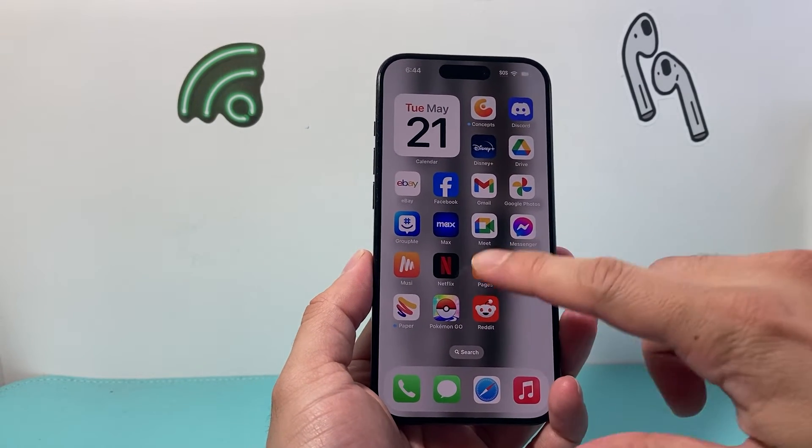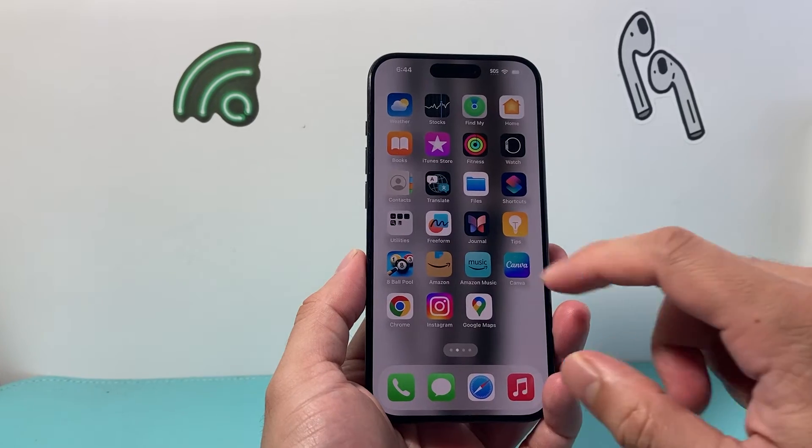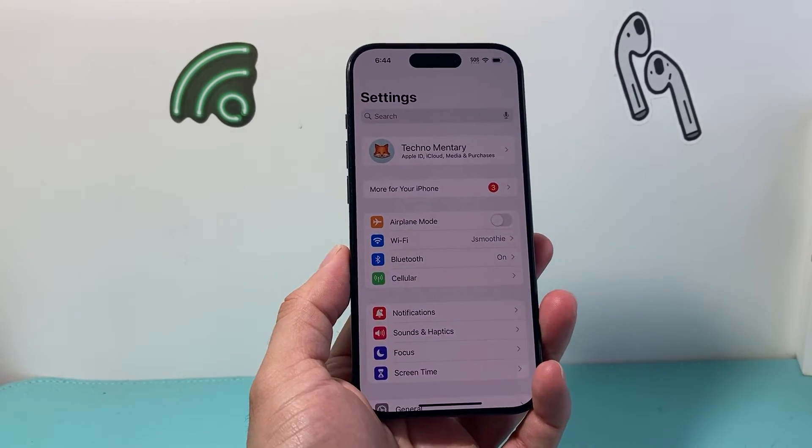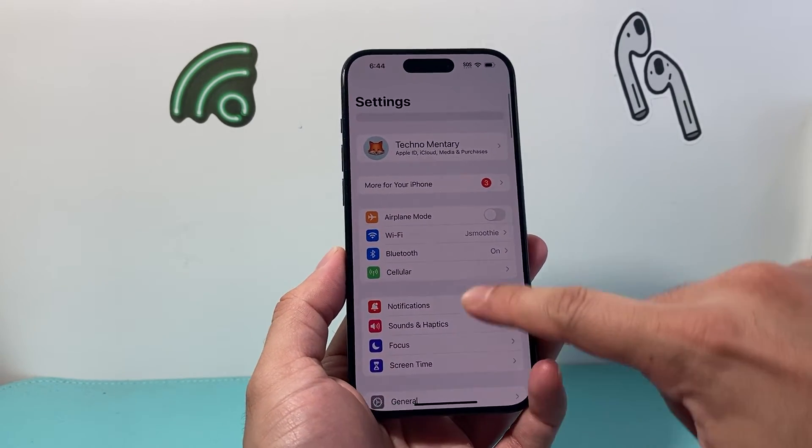So it's going to be really simple and easy to do on the latest iOS version. Simply go into your settings on your iPhone.